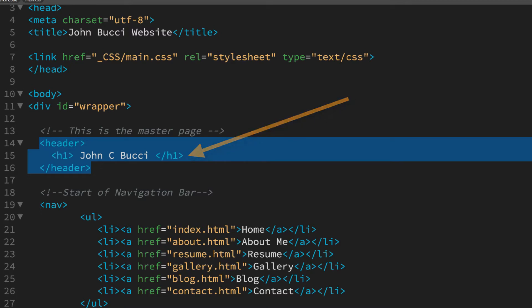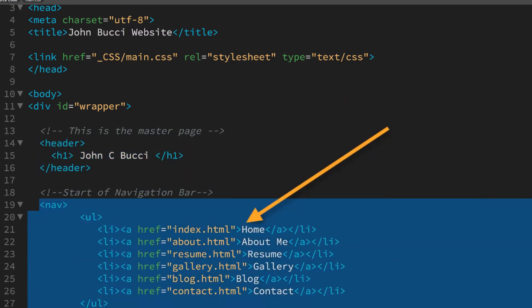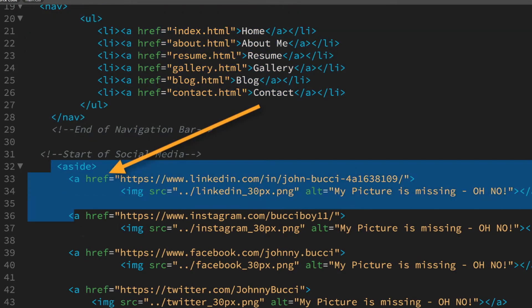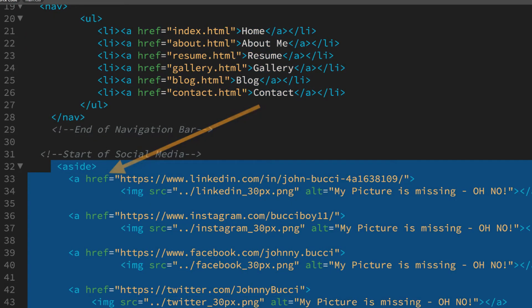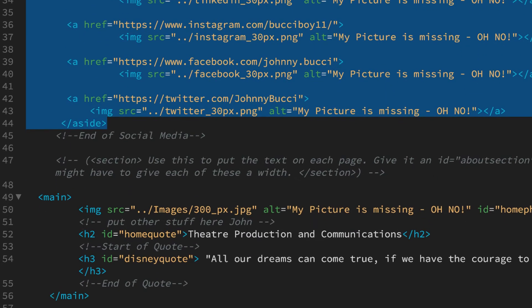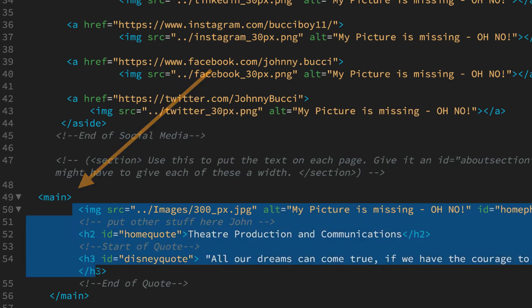Then he's got his navigation bar. He has an aside for the social media information. And down here in the middle he has an element called main and this is where he's putting the main content.